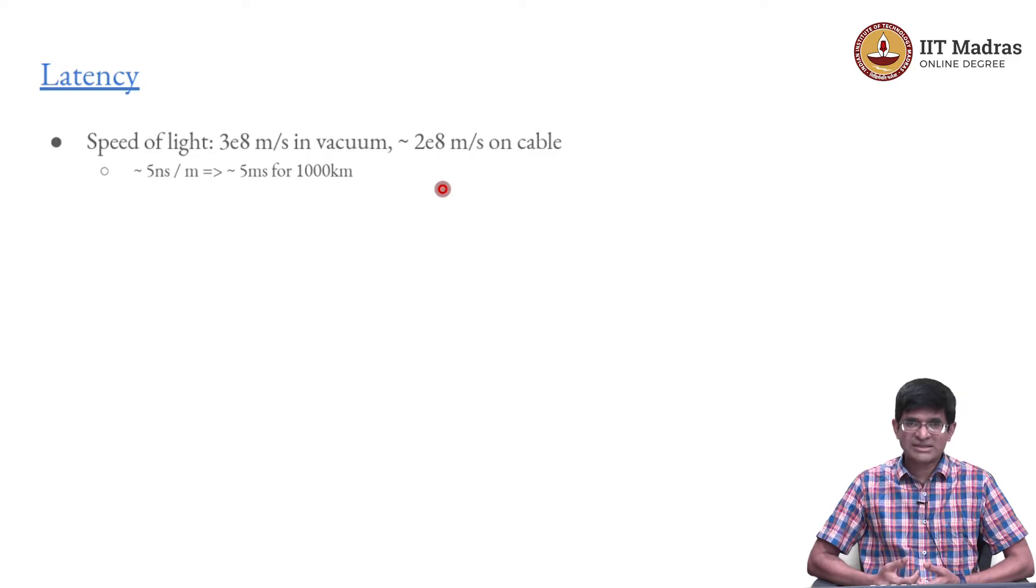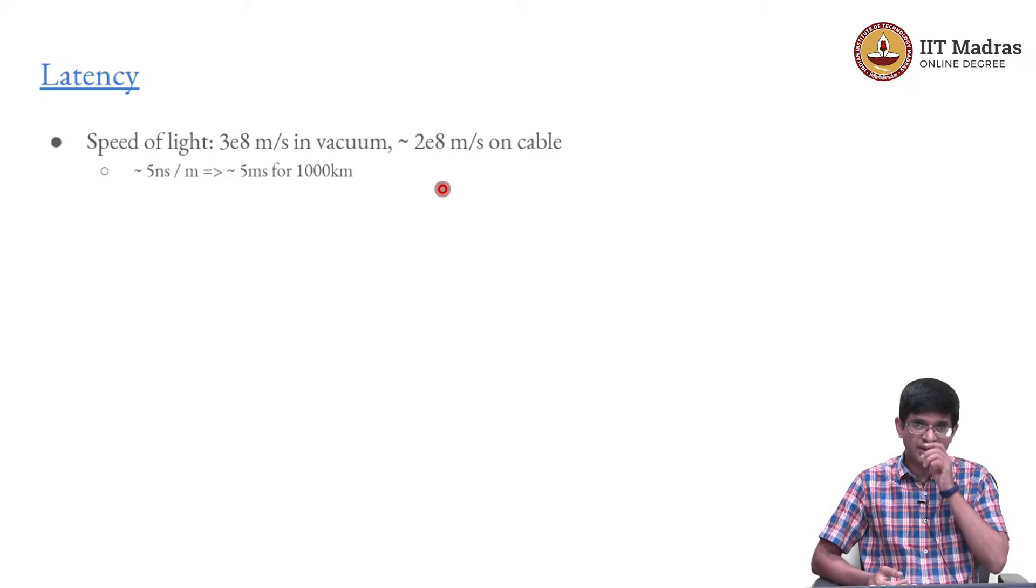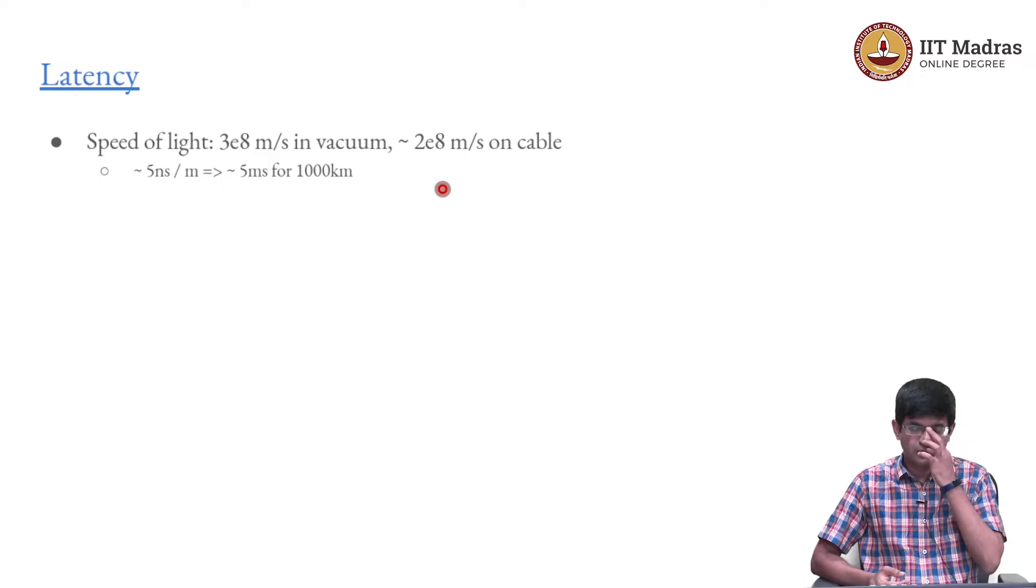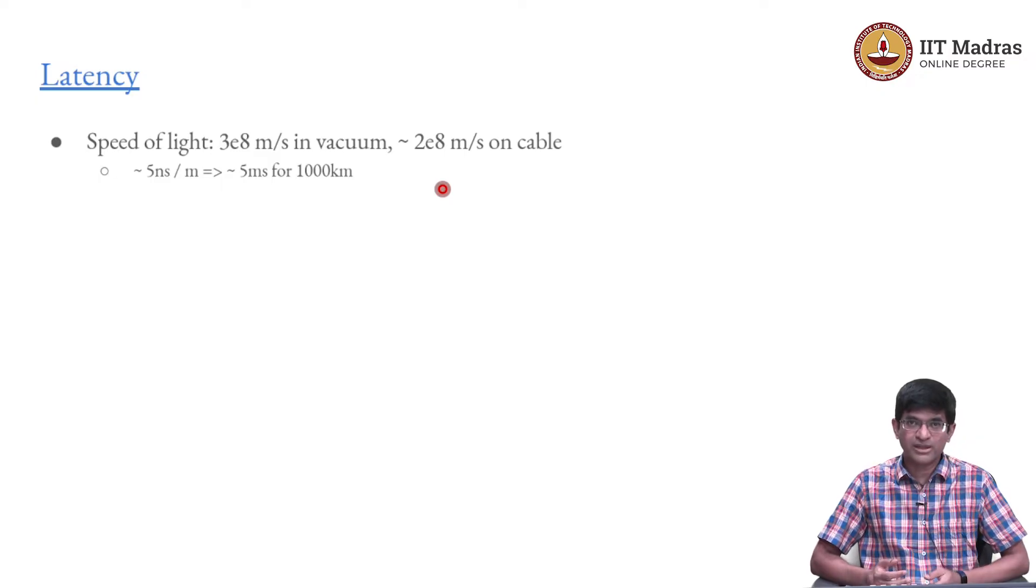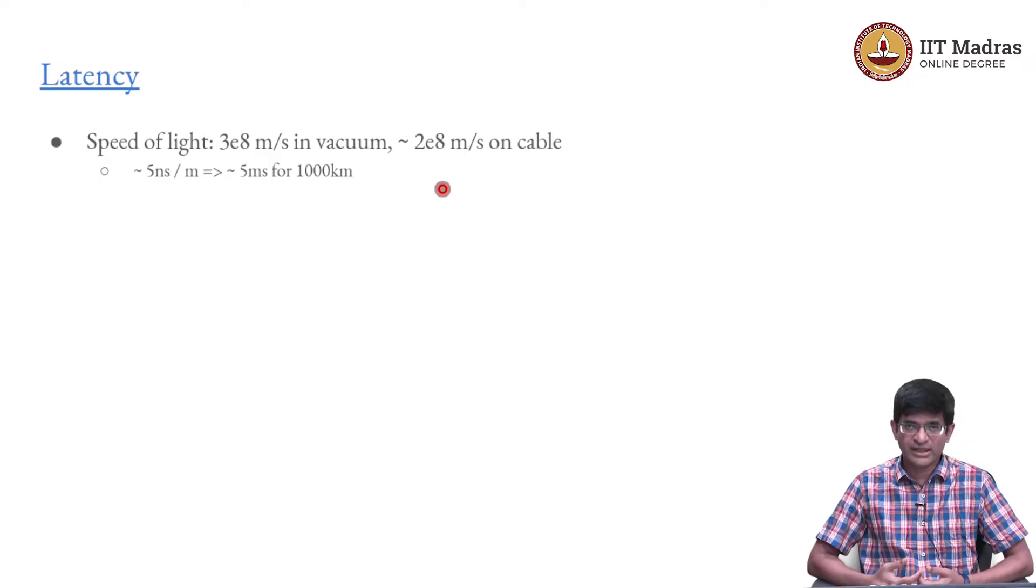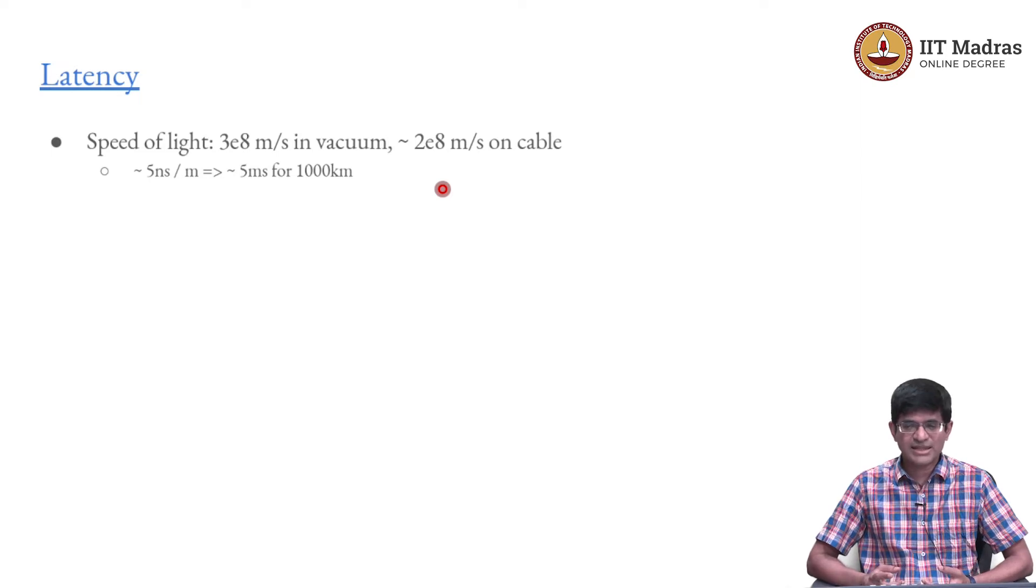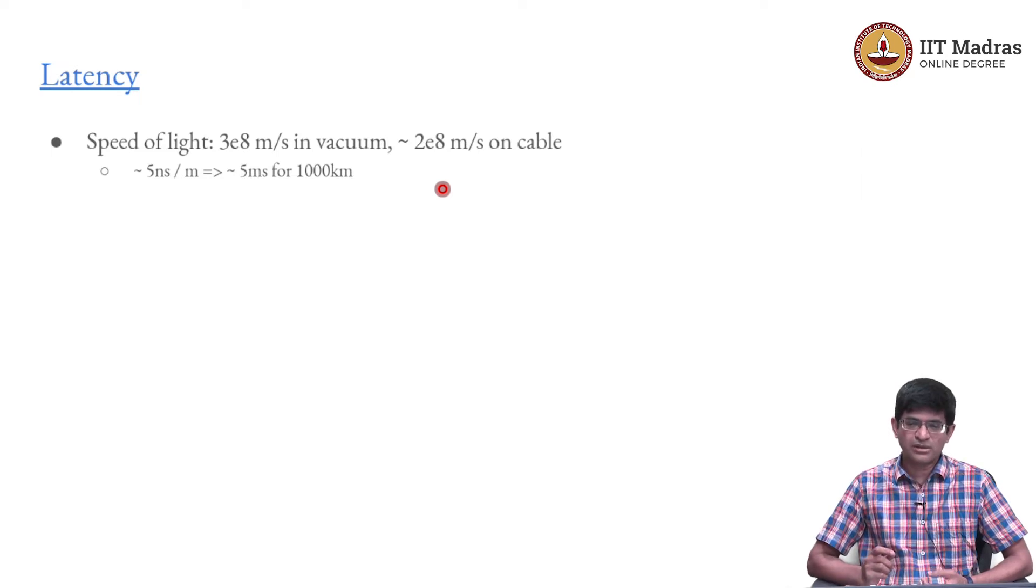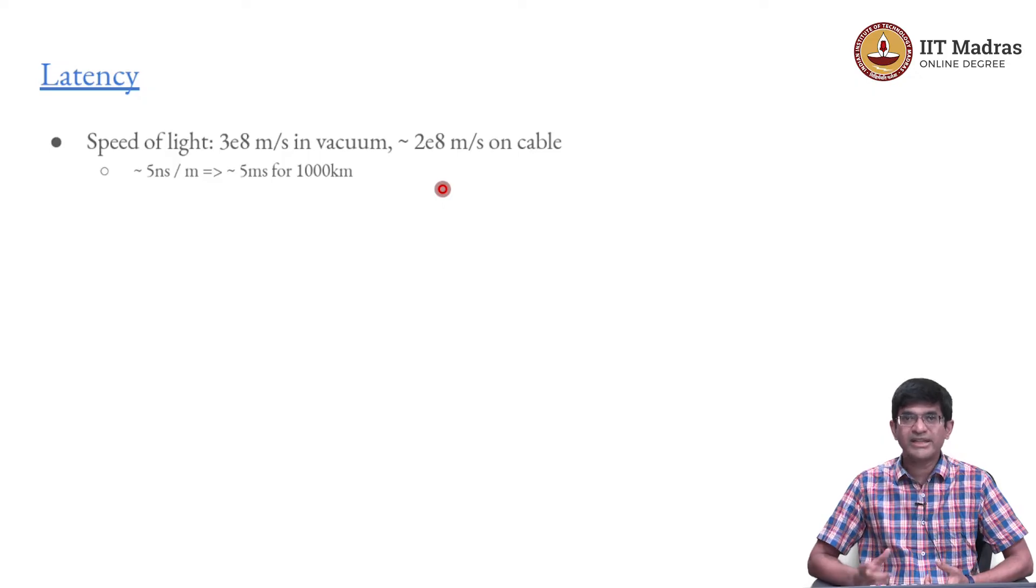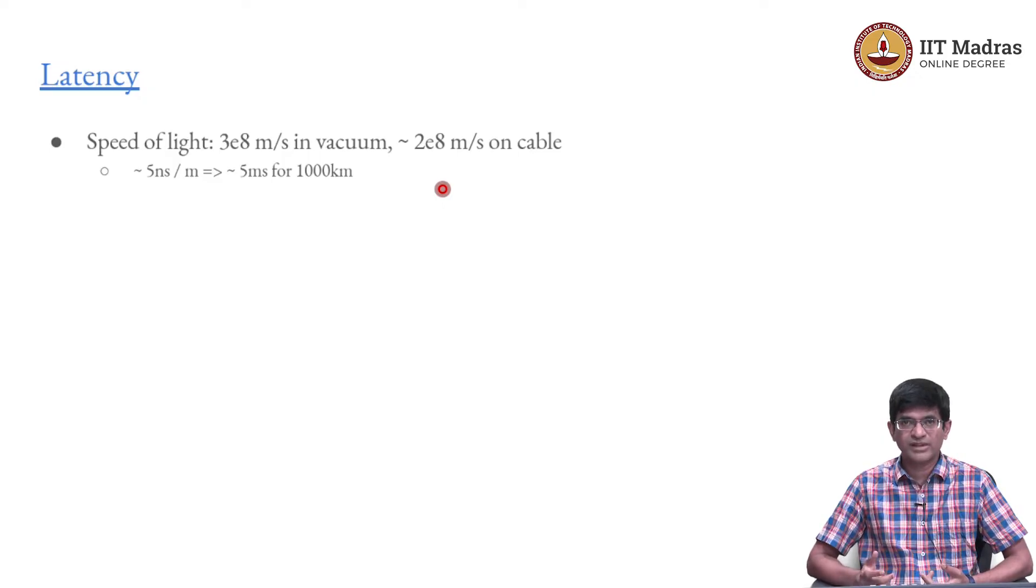That is extremely fast. For most purposes we cannot think of anything even remotely approaching the speed of light. But what does this actually translate into?